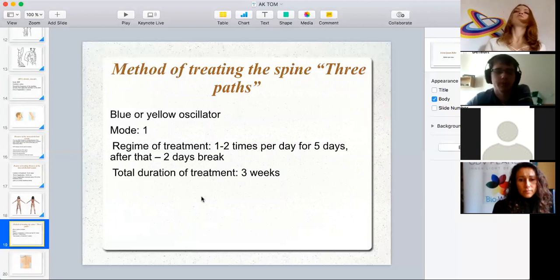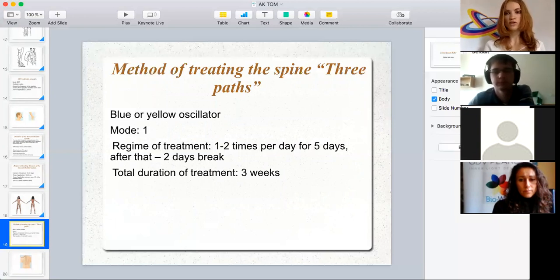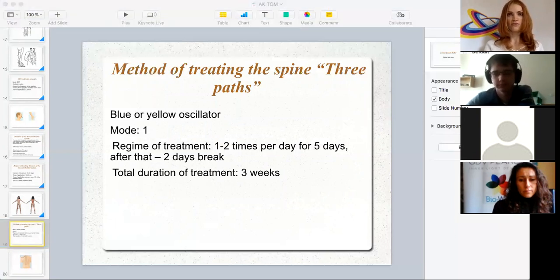That's all for today. These are the most basic cases in which you can apply this device, and you can do it at home — it's like a pocket medical clinic. If you have any questions, go ahead.